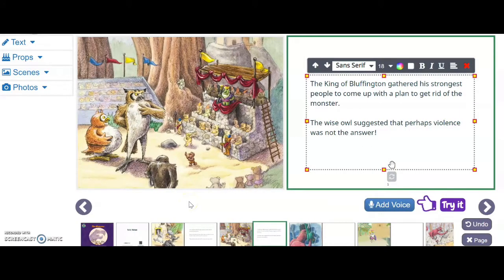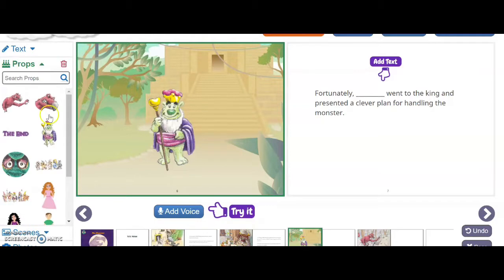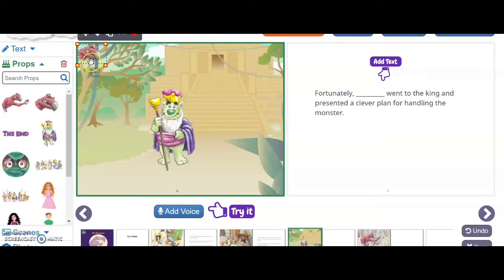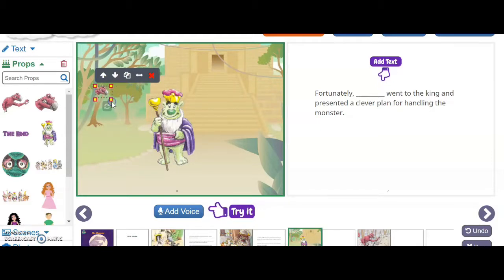Now that page is finished, so let's go on to the next one. Right here it is asking for a prop, so what we can do is click on props. And then we can add any of these props that we want to on the page. So I want a monster — let's put him over here. We can make him big or super small, like he's spying on the king. If we wanted to search for a prop, you could absolutely do that.